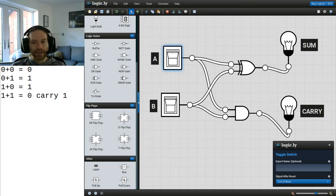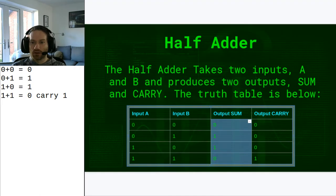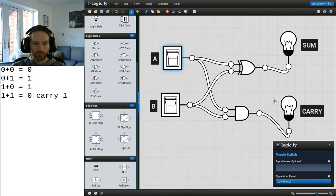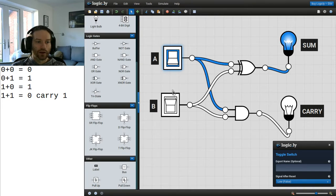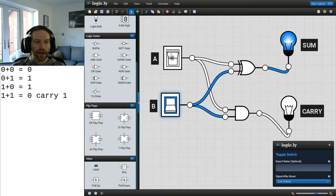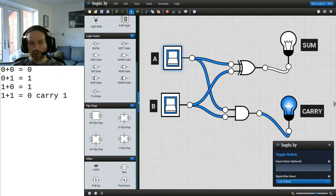Now we can test this out against our truth table and rules of addition. If A is 0 and B is 0, the sum should be 0 and the carry should be 0. If A is 1 and B is 0, the sum should be 1 and the carry should be 0. If B is 1 and A is 0, sum is 1 and carry is 0. And if both A and B are 1, the sum should be 0 and the carry should be 1 — and there we go, that is what's happening.